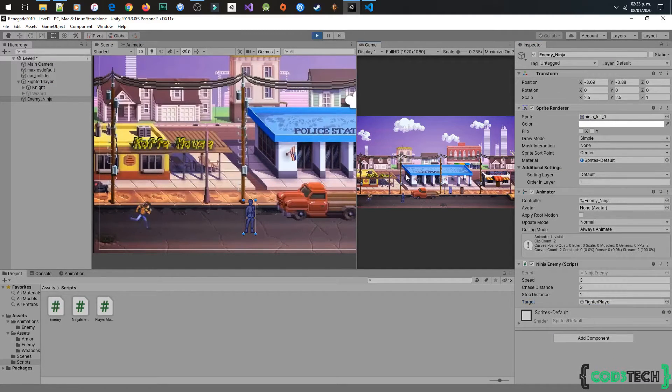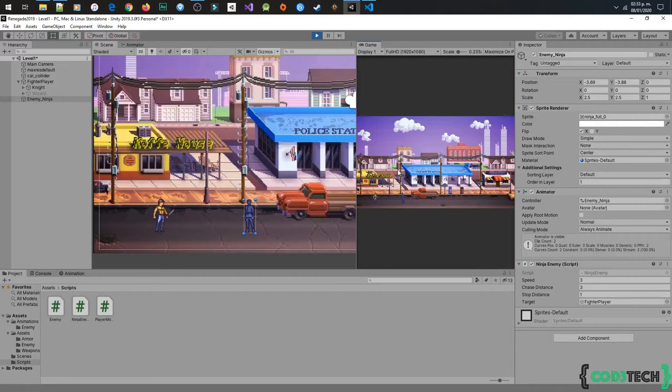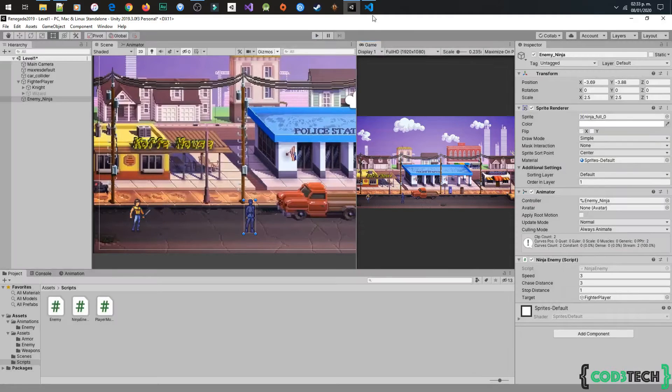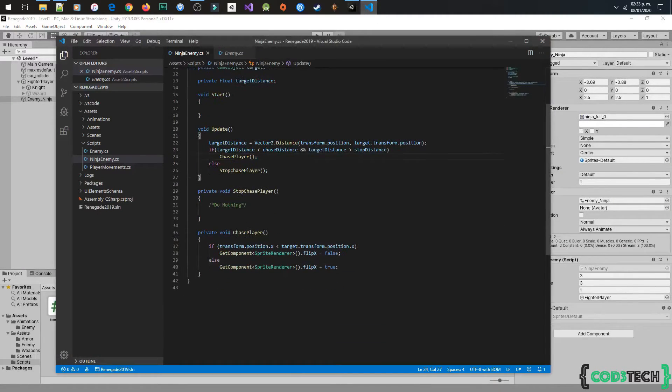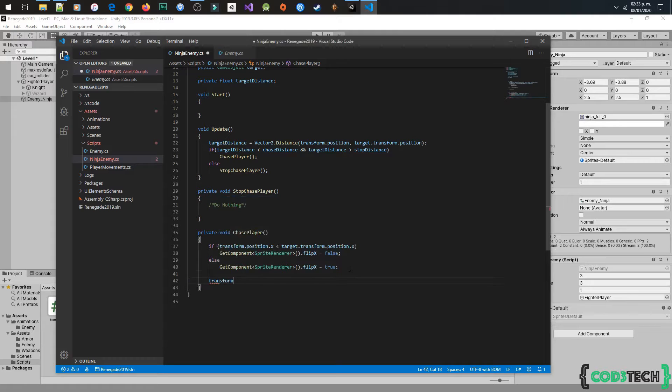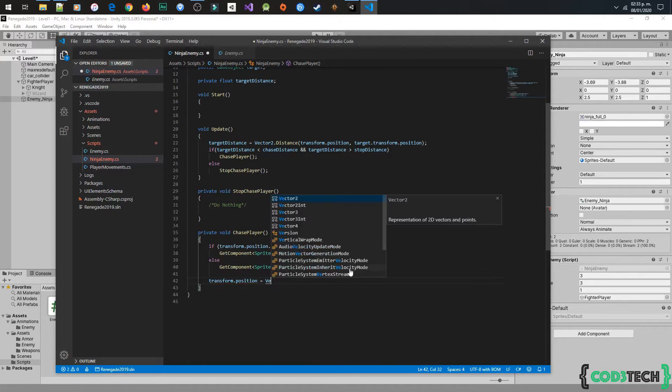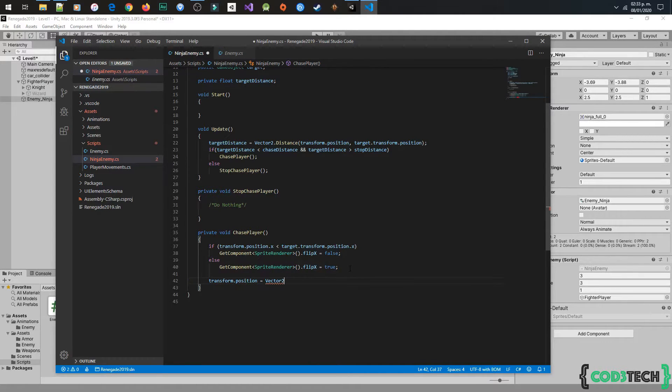And he doesn't move. I forgot to write the move code. Let's type in the chasePlayer: transform.position is equal vector2.MoveTowards.